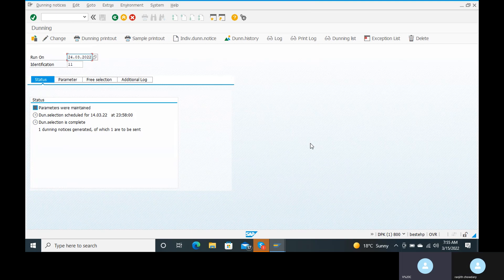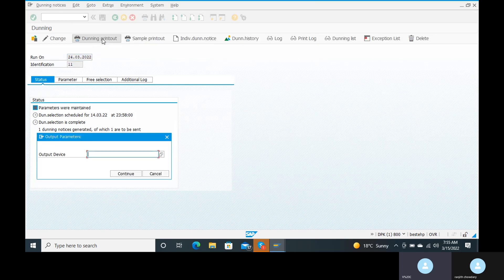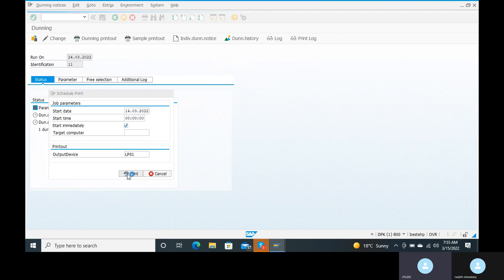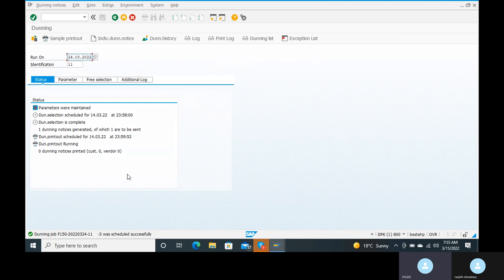Now we go to the Dunning Printout option. Enter LP01 as the output device and click Continue. Click the Printout option, press Enter, and check — one dunning notice printout has been completed for Ranjit.